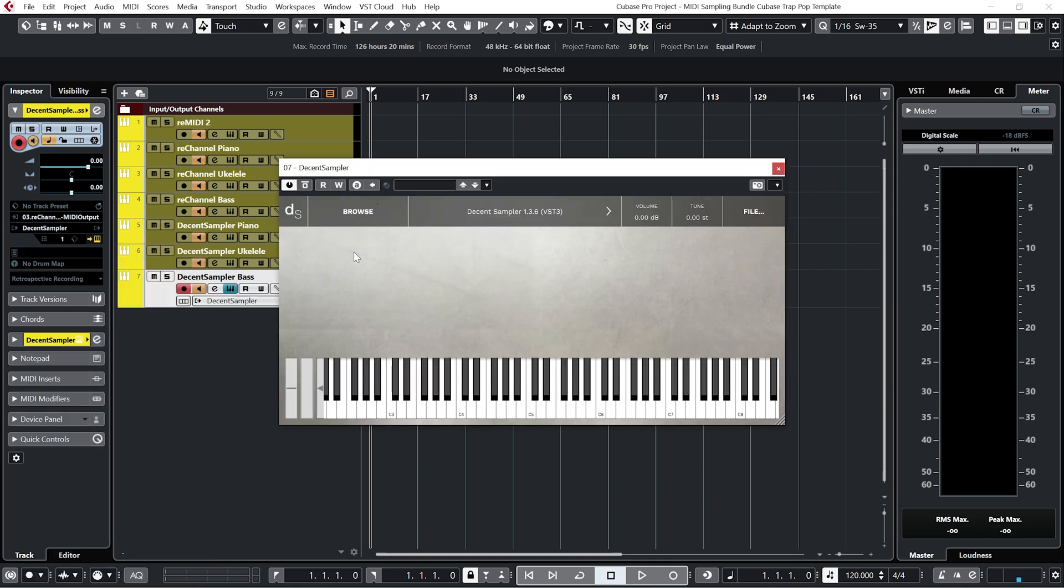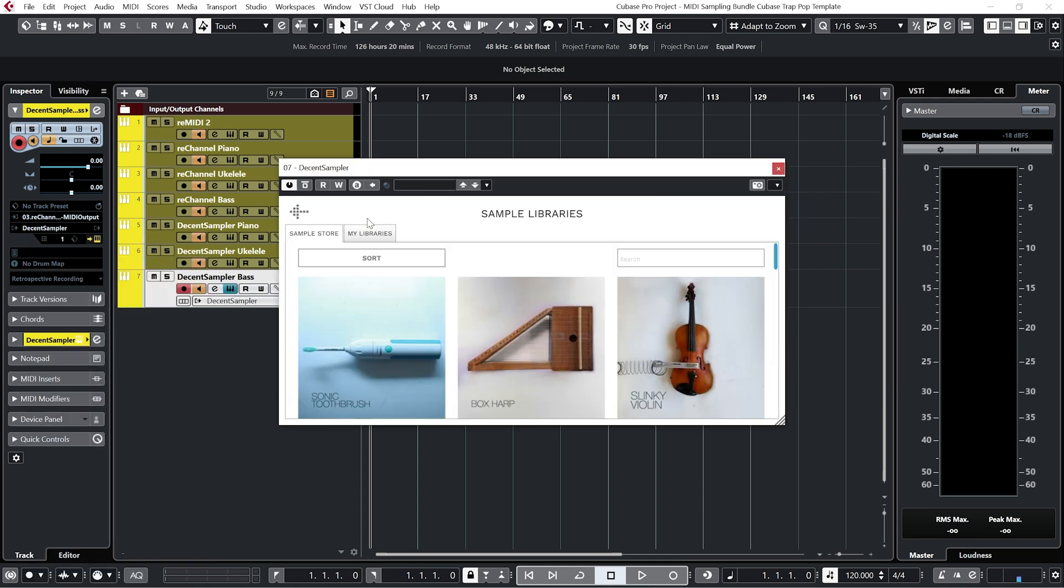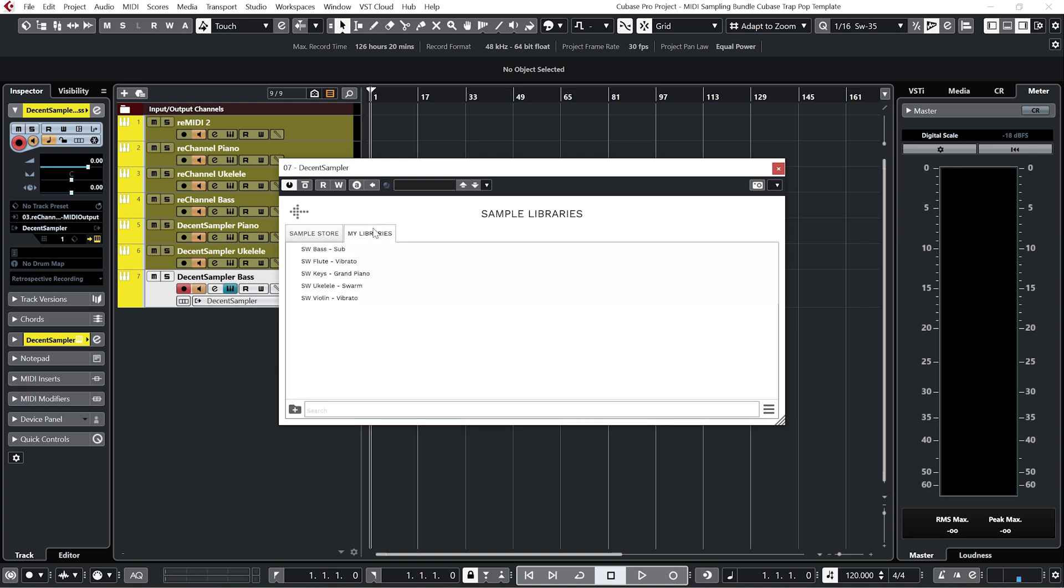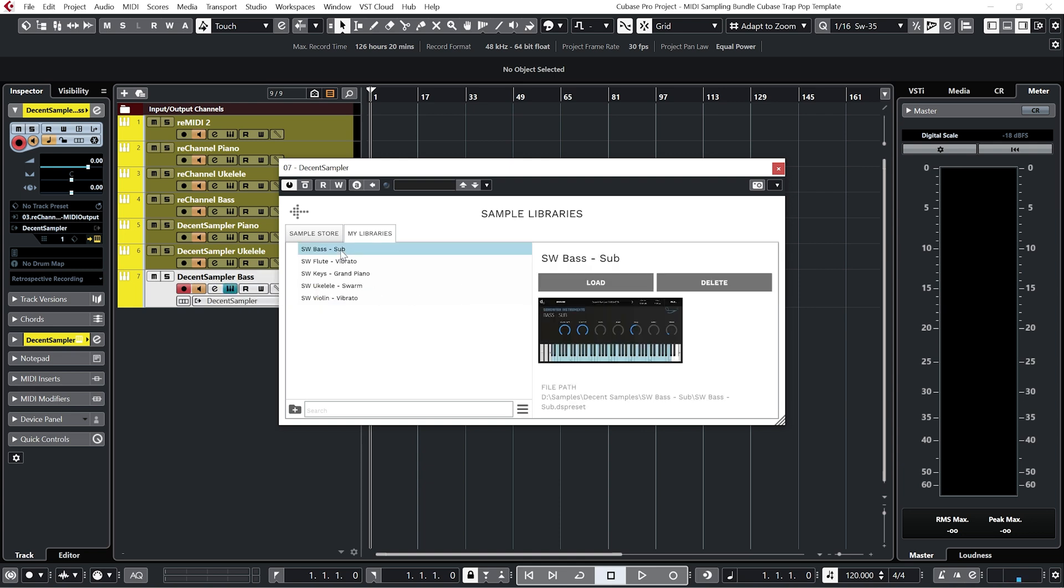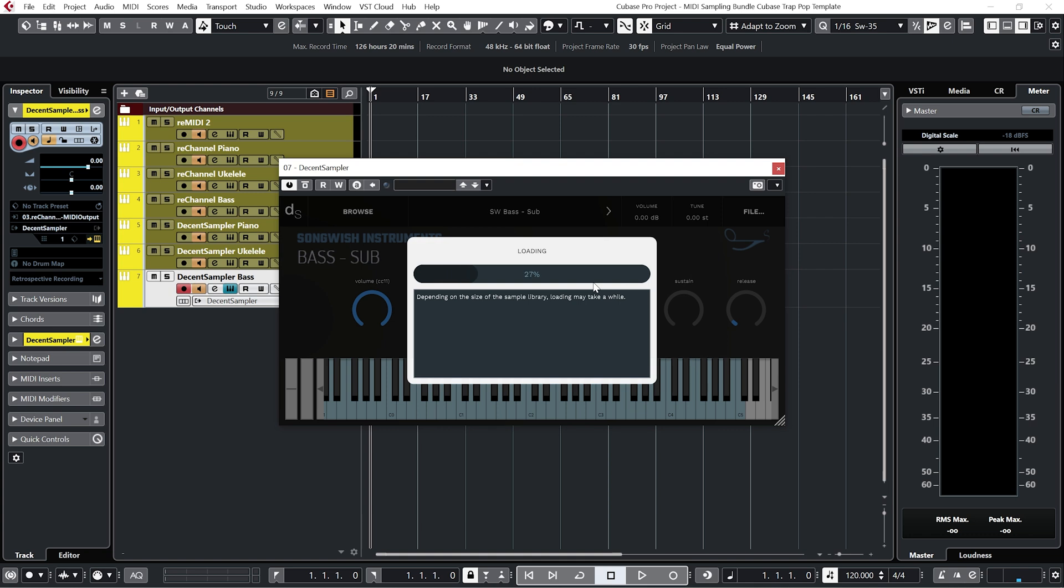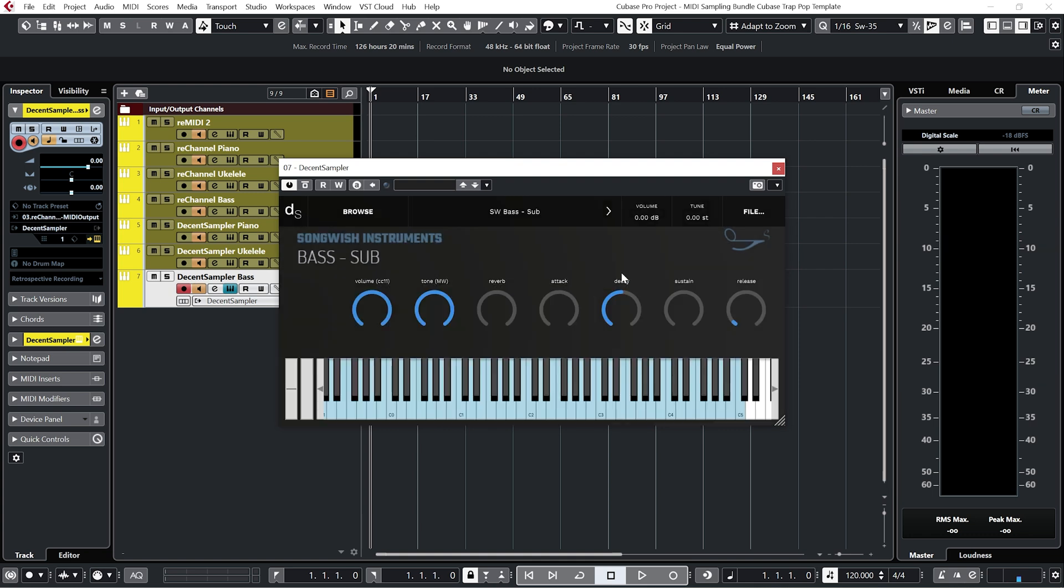And now when you go to Browse, My Libraries, you should now see the Songwish instruments appear in this folder. So on the Bass channel, I'm going to select the Bass, click Load.